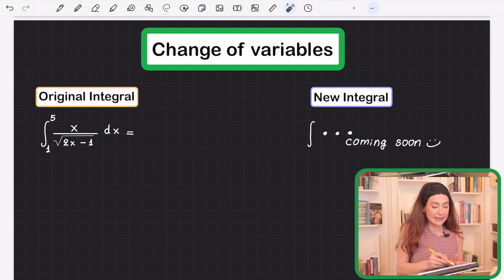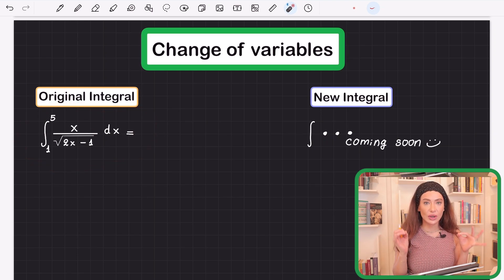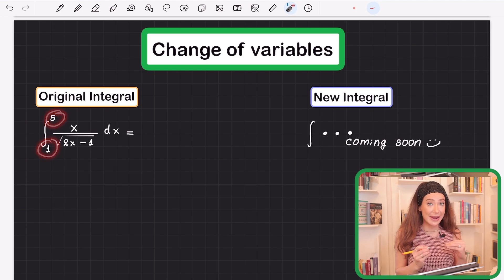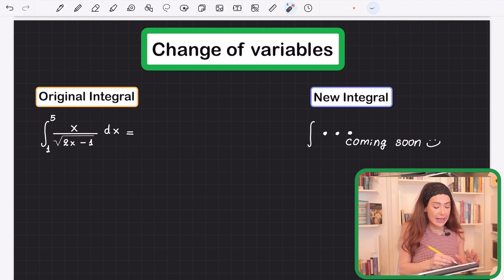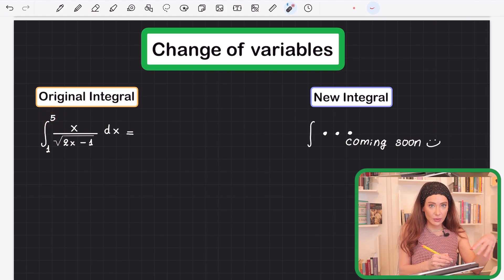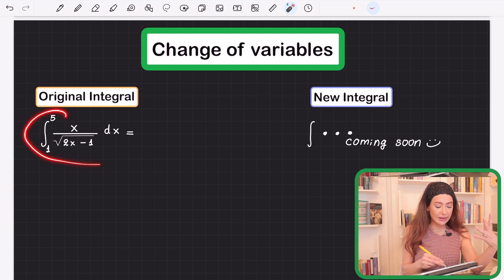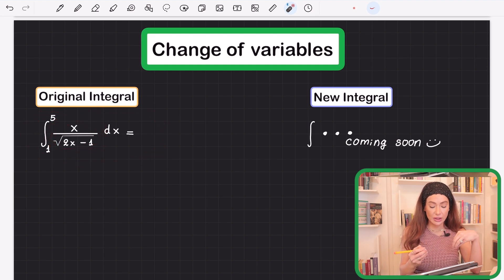We're going to solve this integral, but most importantly we're going to learn the technique of changing the variable and also changing the bounds, because it's super useful — you will be using this all the time, especially with definite integrals. A definite integral is asking you to calculate the area under a curve.